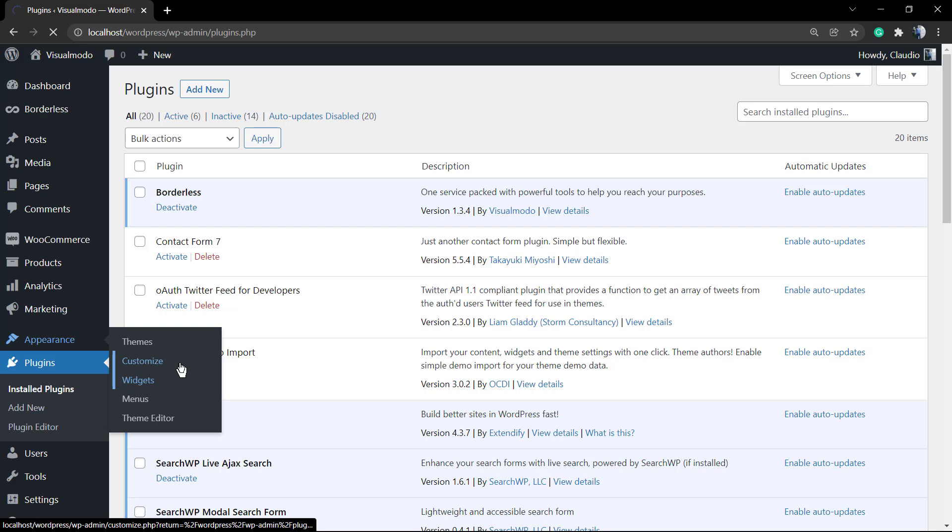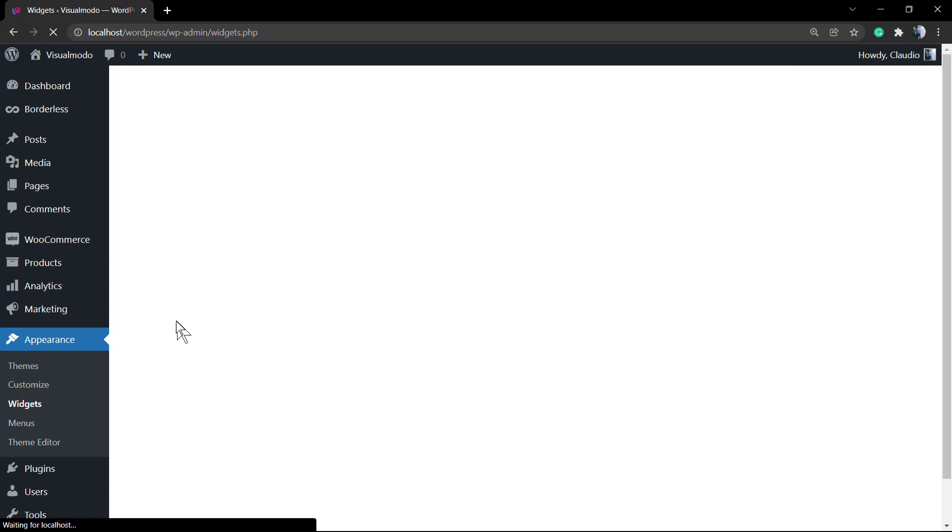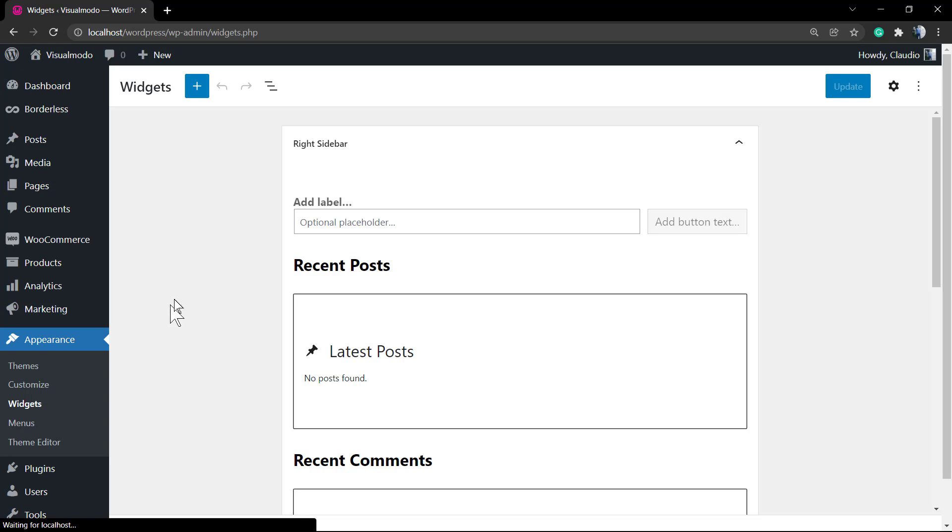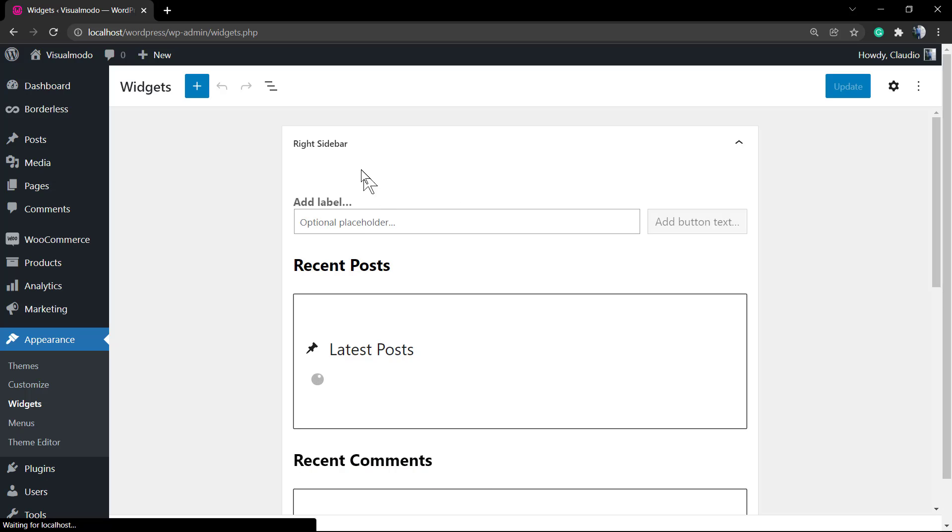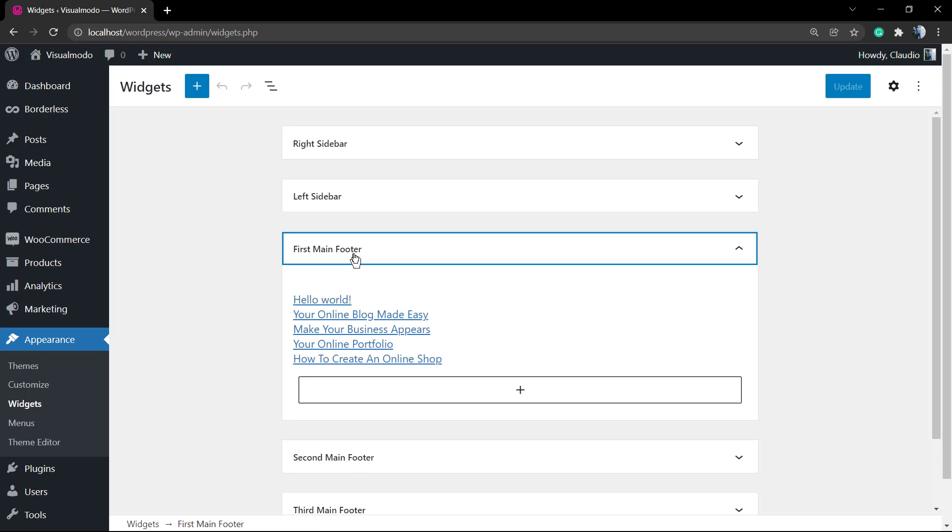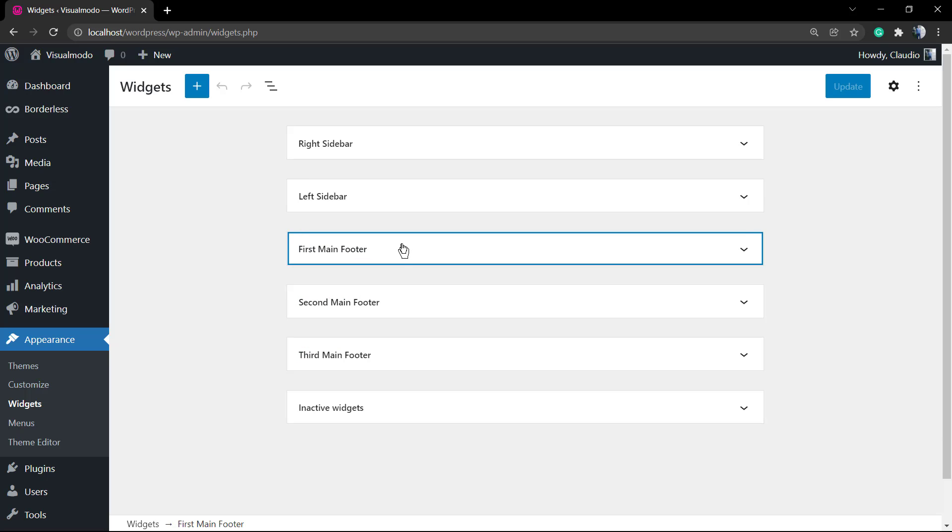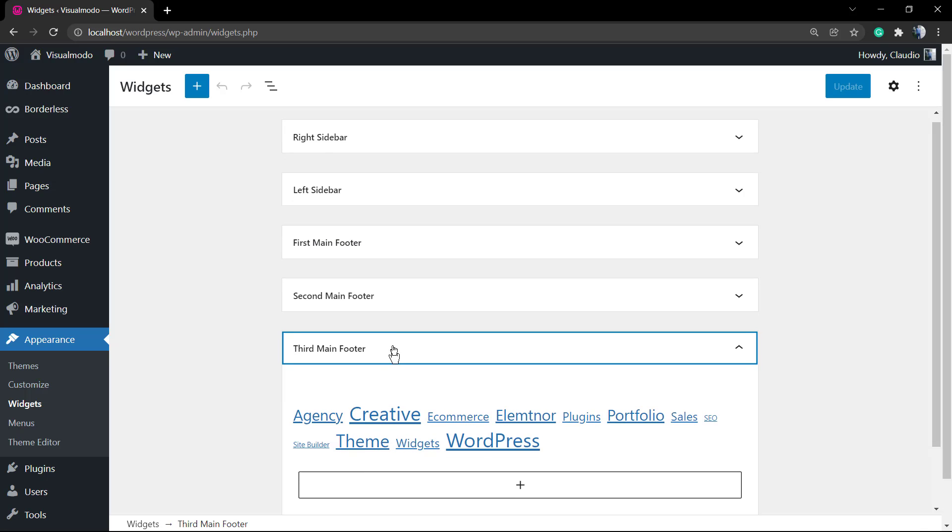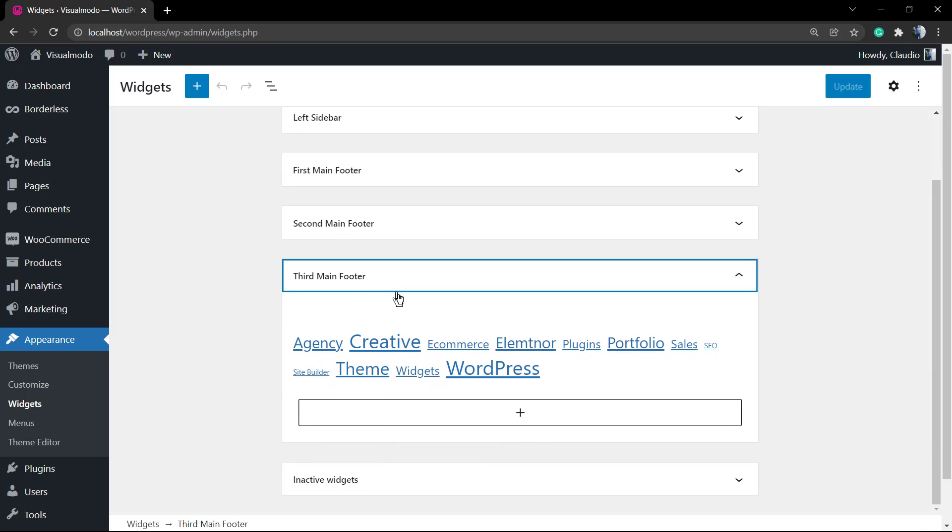After installing, you can see new options in your WordPress website. For example, one of them are the exclusive Borderless widgets, and one of our favorite ones is the contact widget. To apply this, go to WordPress dashboard, Appearance, Widgets.